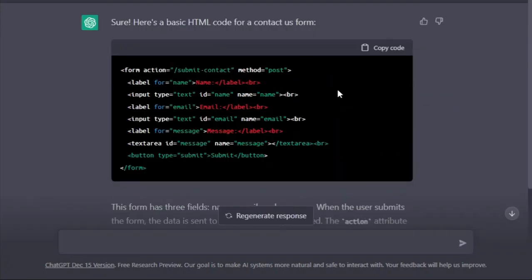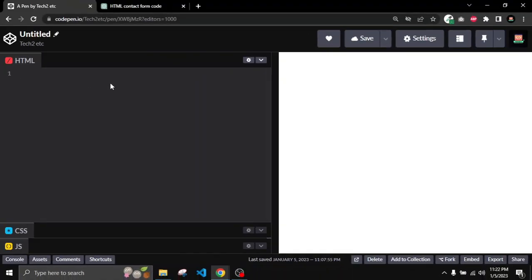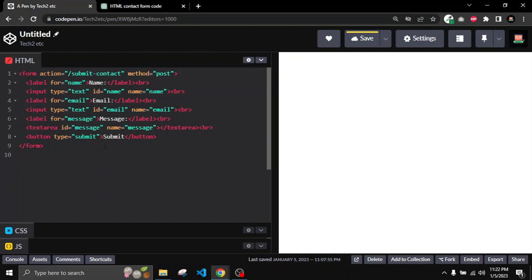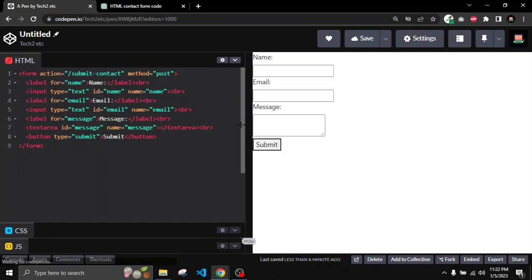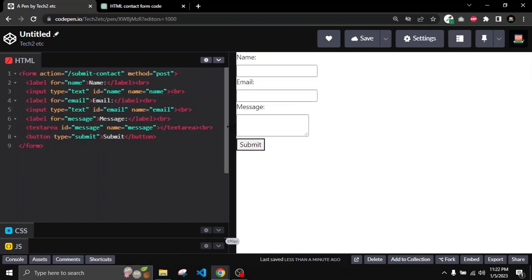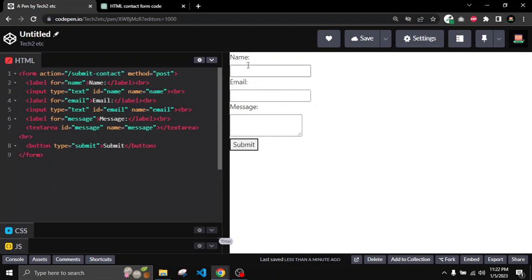I will simply copy this code from here — you can read the specifications as well. Then I will go to my CodePen and paste the code inside the HTML section. Now save, and in the right section here you can see that it has created a name field, text area, email section, and the button also.